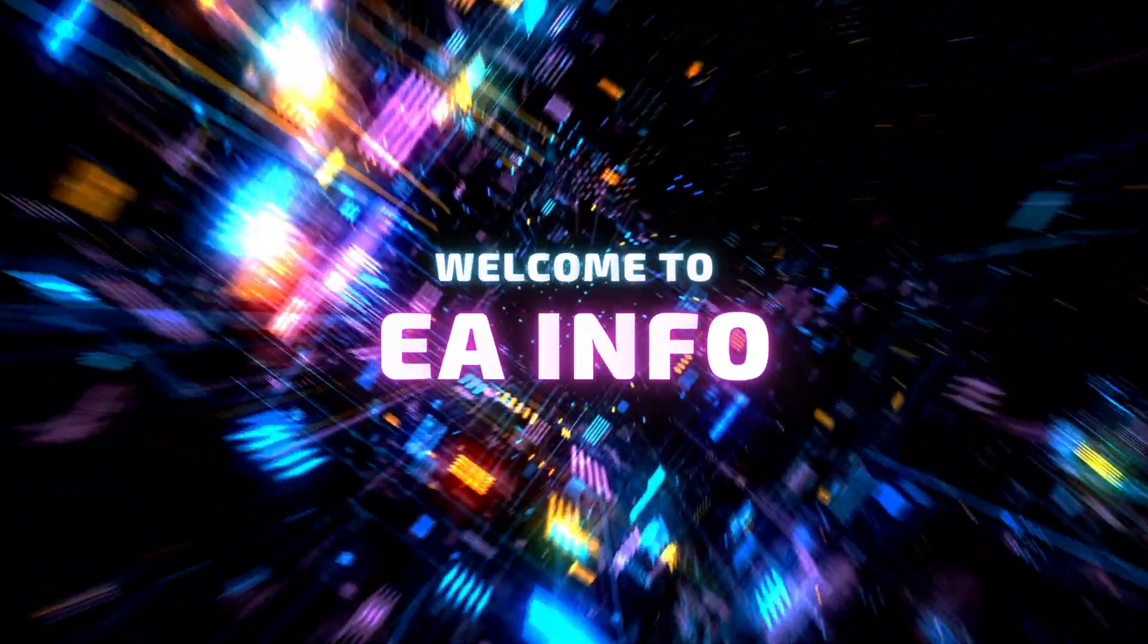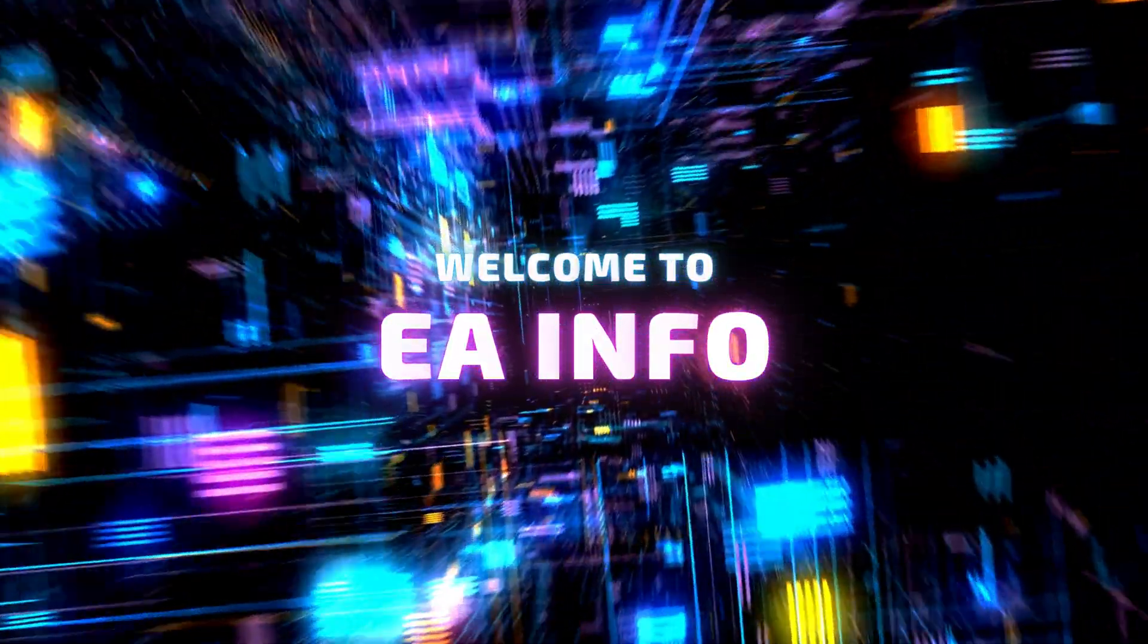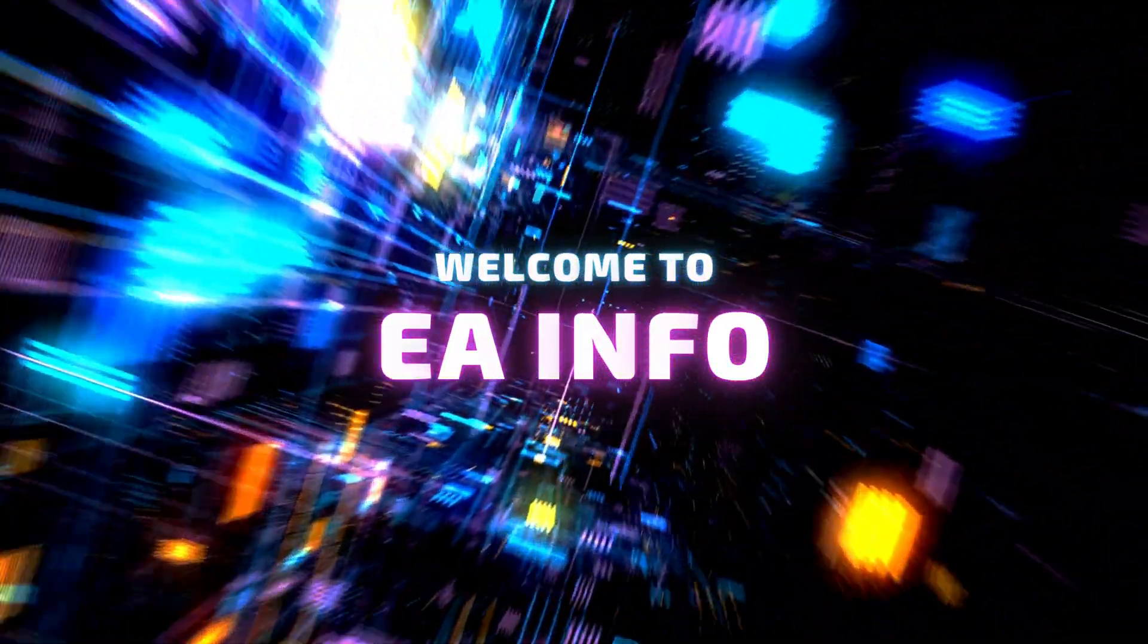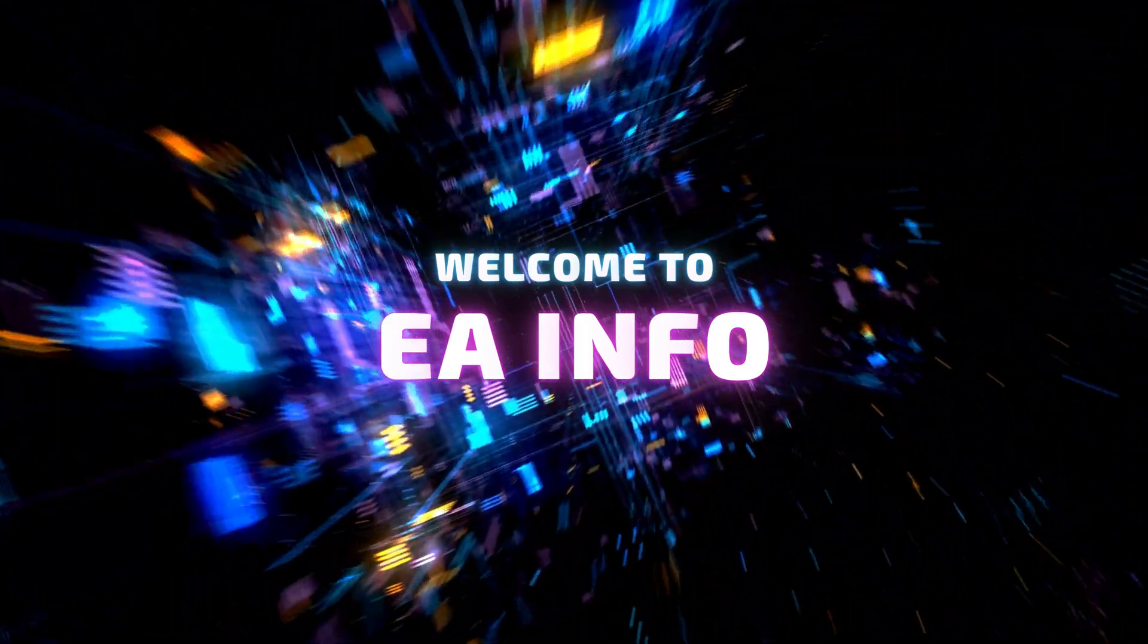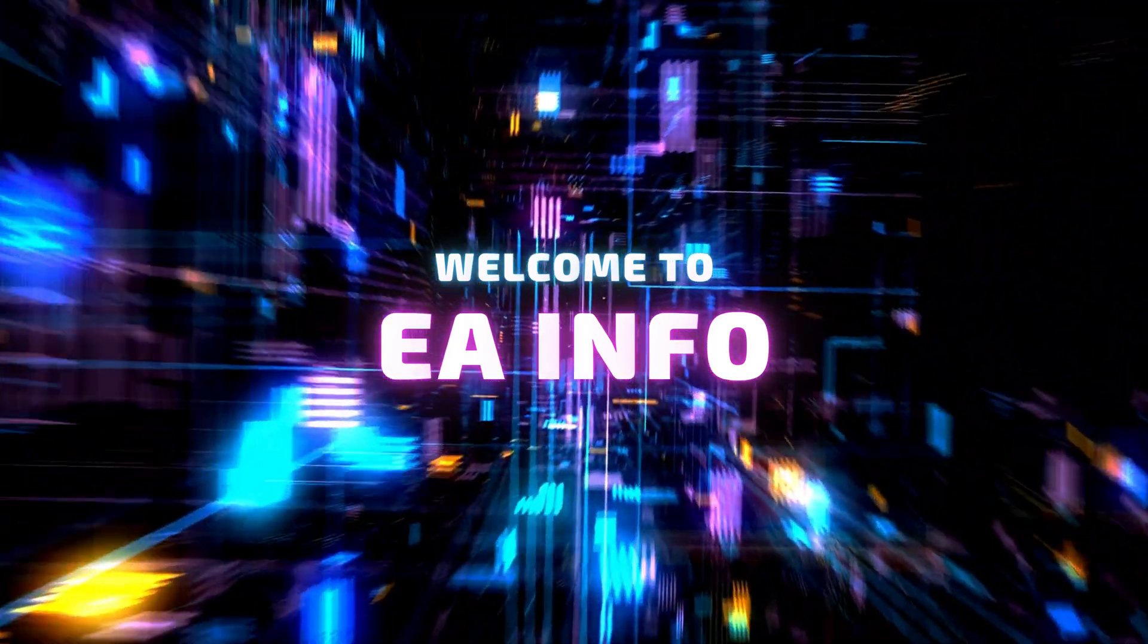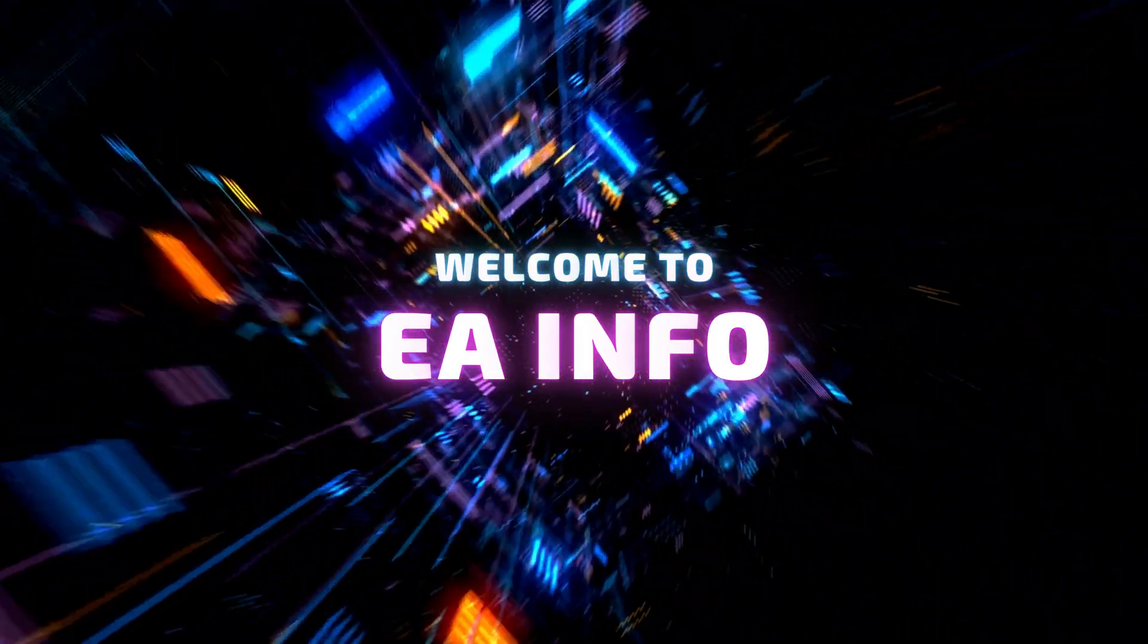Hello guys, it is EA Info here. If you are not familiar with our channel, here we discuss technology and life hacks for the improvement of our lives.